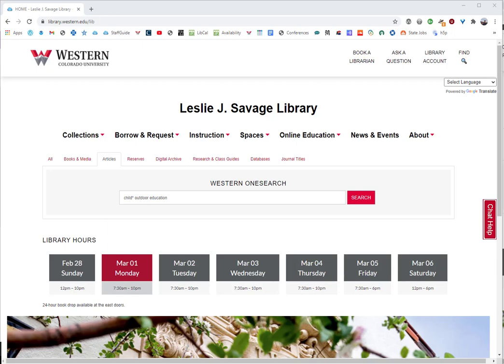Welcome to this video tutorial in which you will learn about truncation. I'll explain what truncation is and you will learn how and when to use it. Truncation allows the computer to sort of fill in the blank for you on the root of a word that may have many endings.